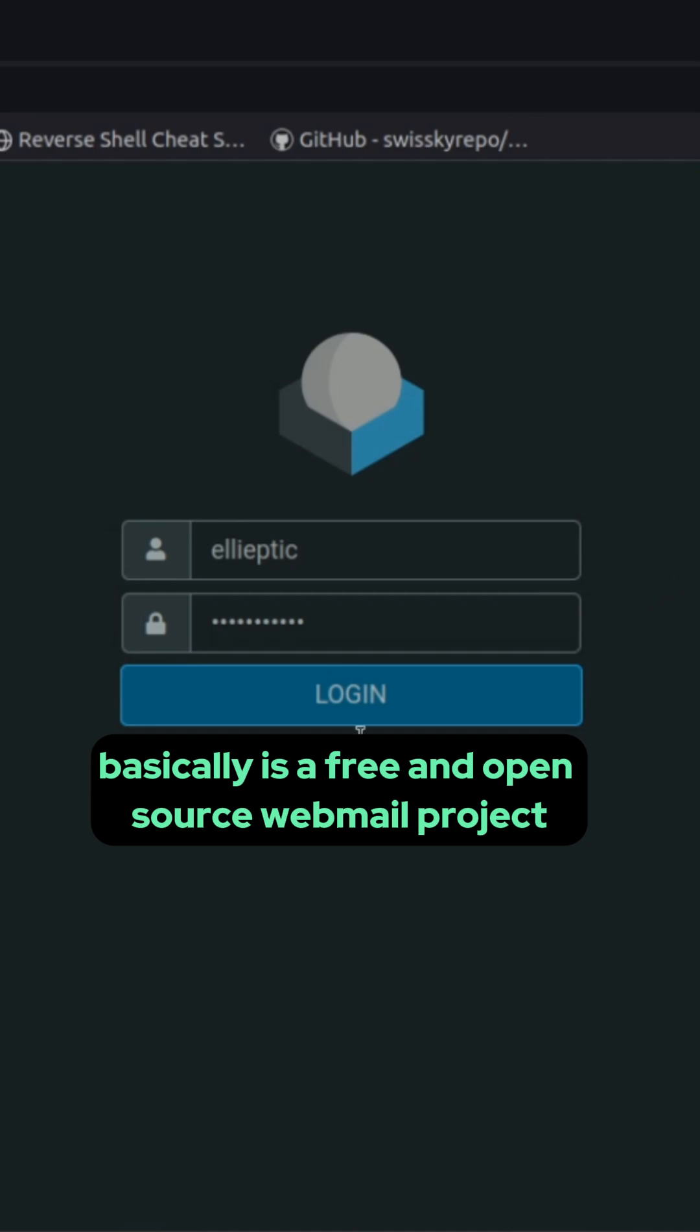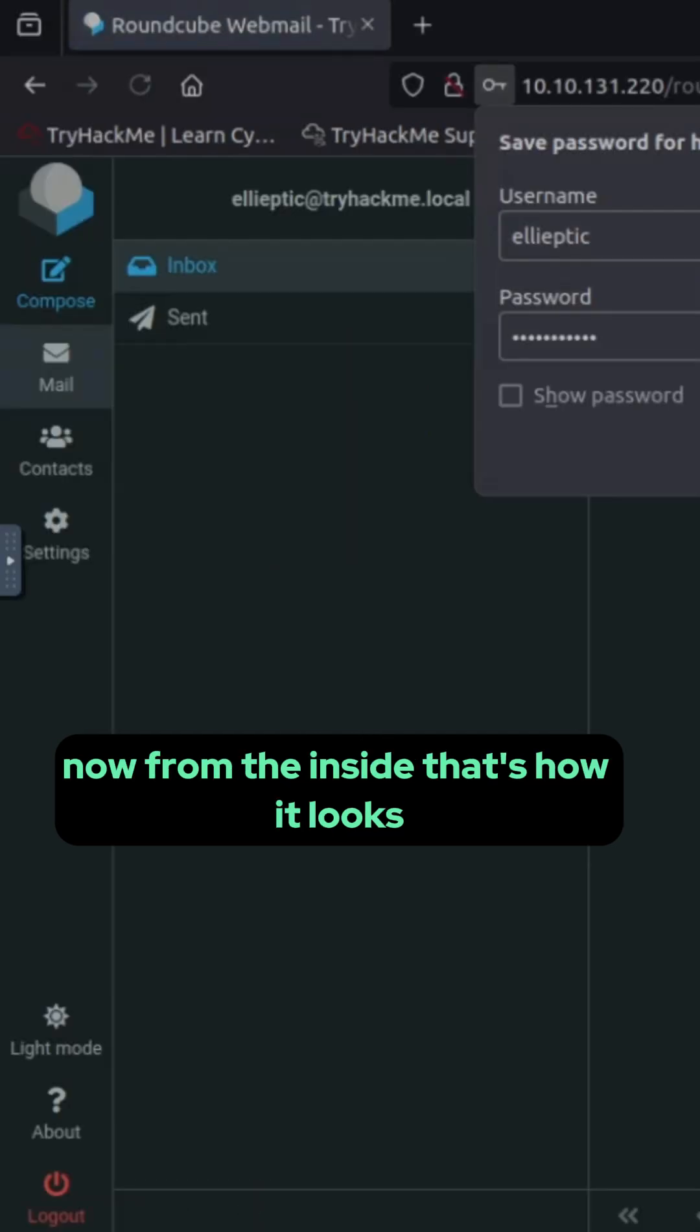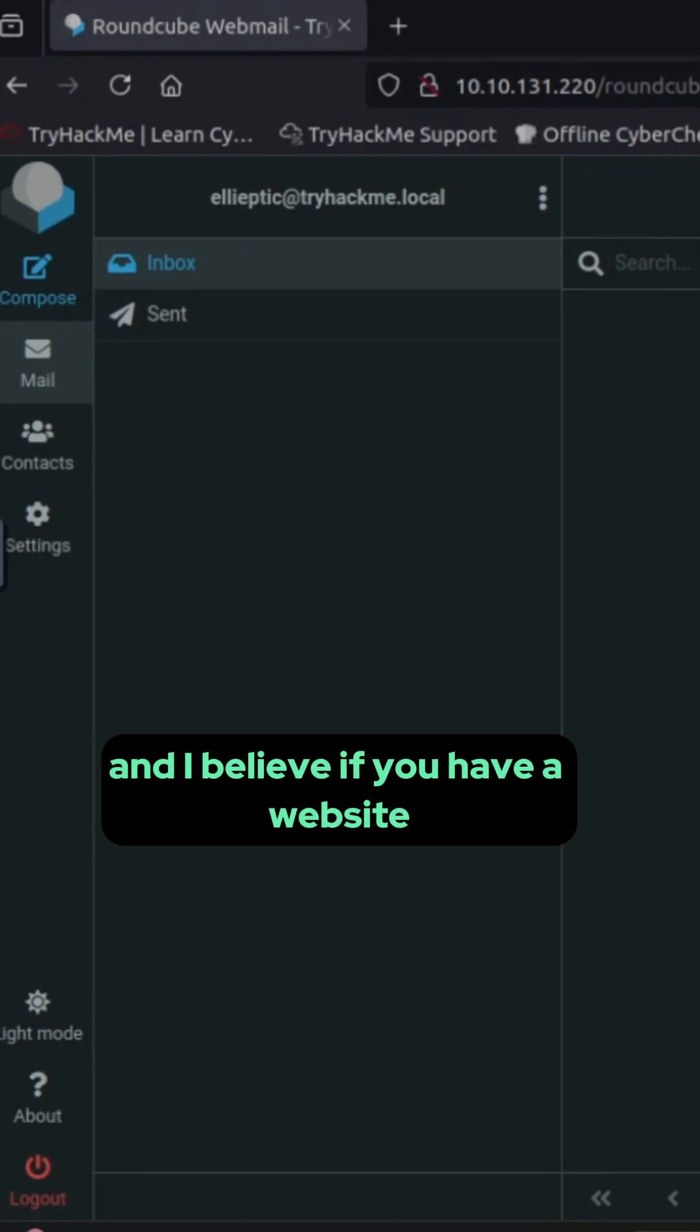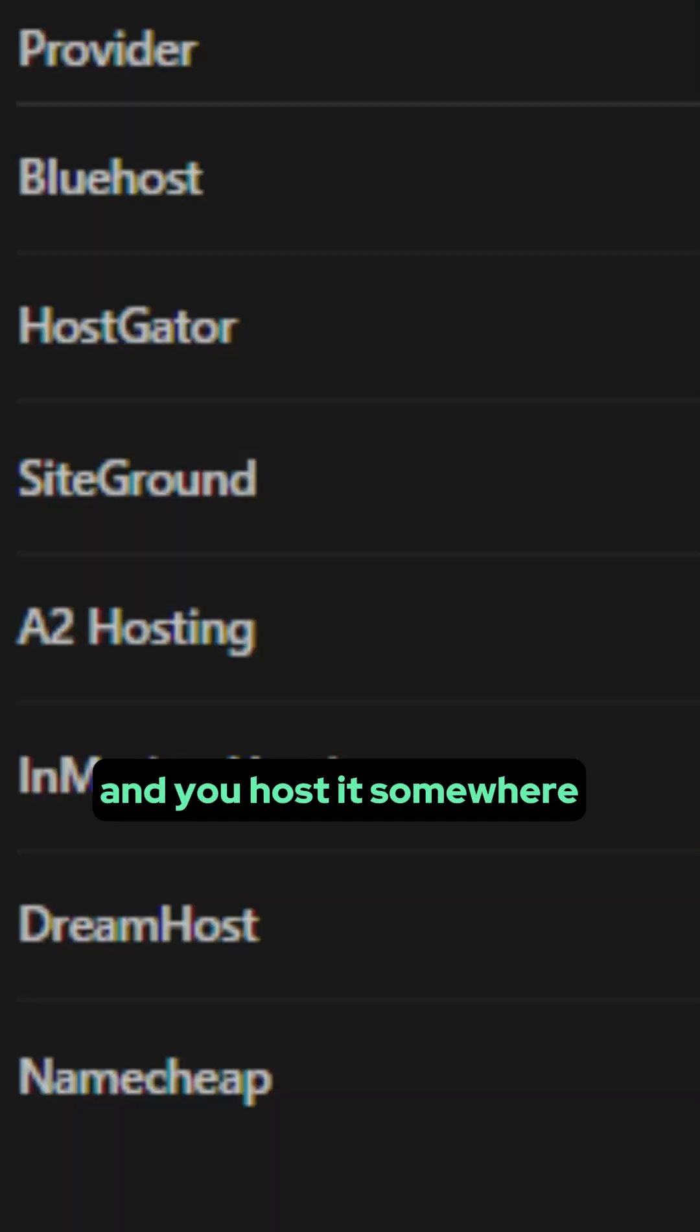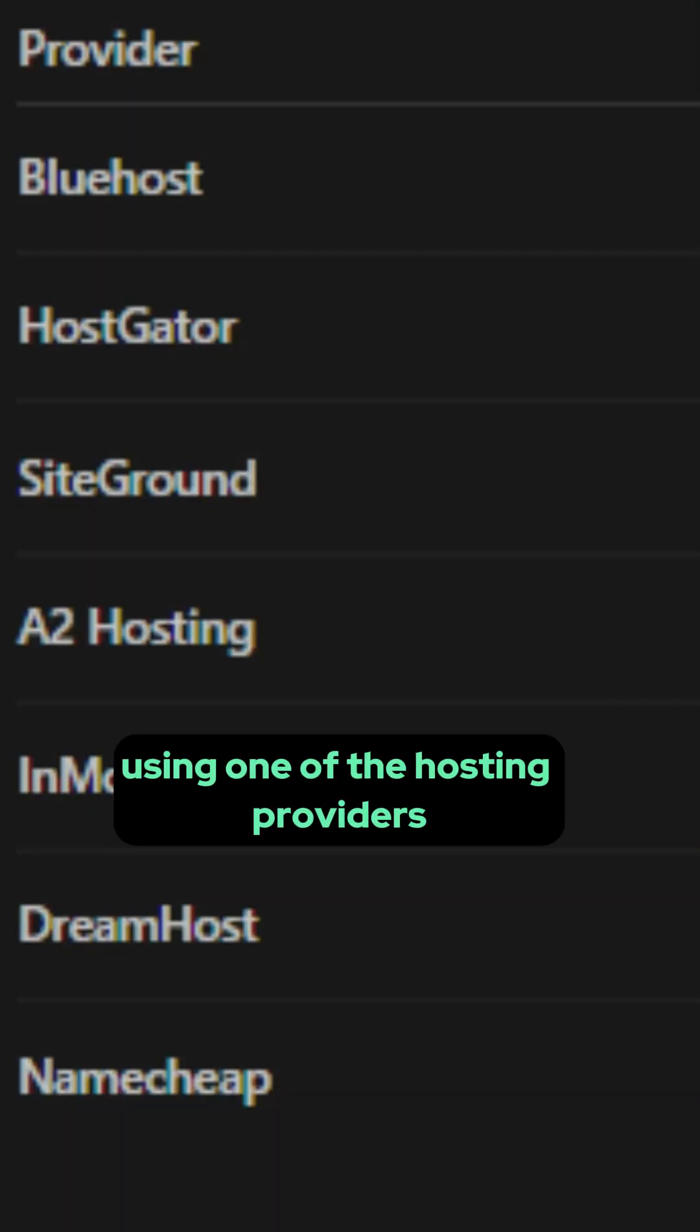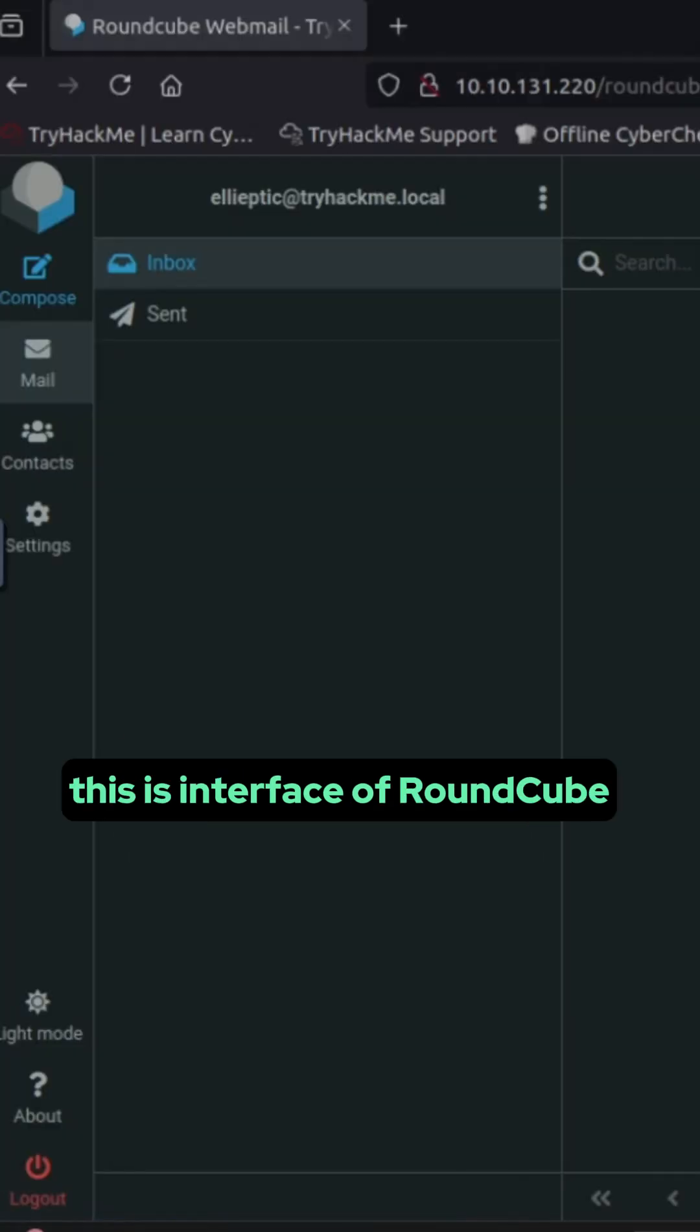Now from the inside that's how it looks and ideally if you have a website and you host it somewhere using one of the hosting providers you must have seen this interface before. This is the interface of RoundCube.